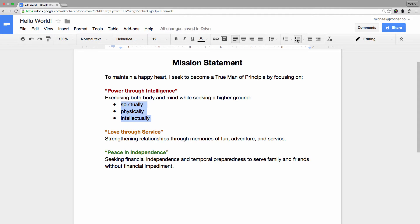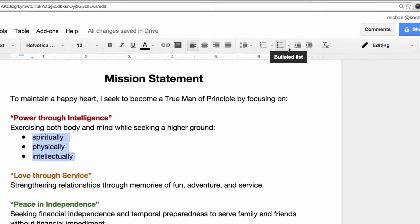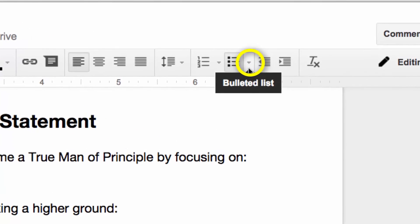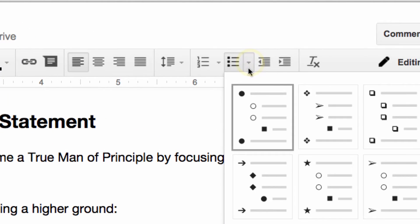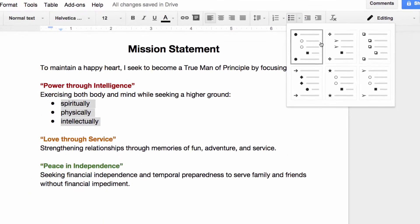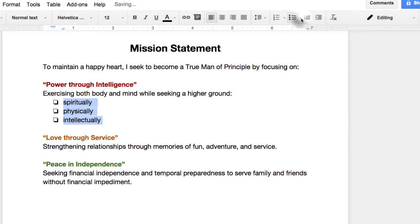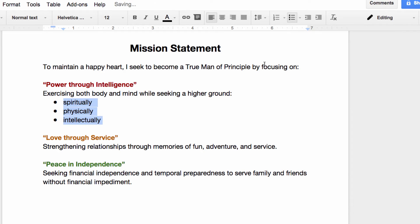But say I wanted to use arrows instead of bullets. Do you see this small triangle beside our bullet icon? Click it to reveal many additional options such as check boxes and stars. I like the look of the regular bullet, so I'm just going to leave it how it is.